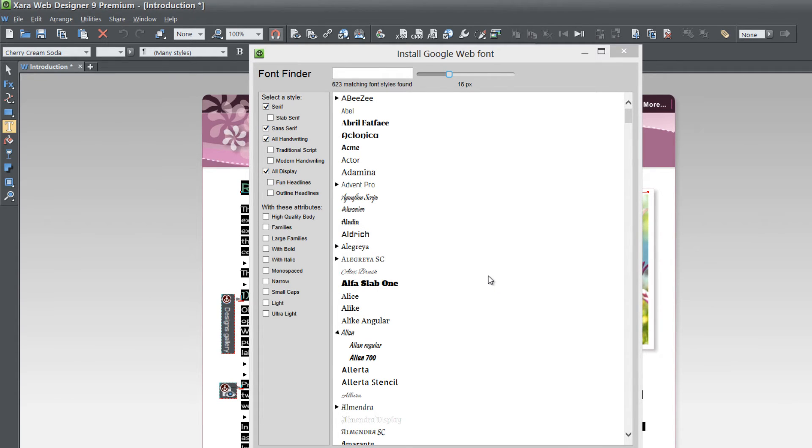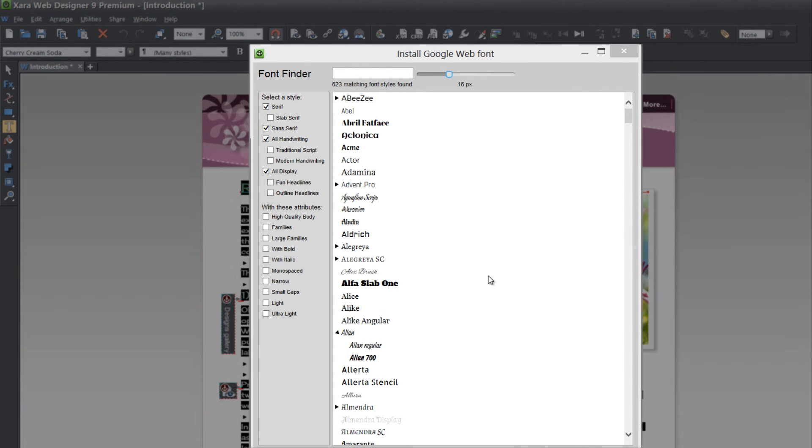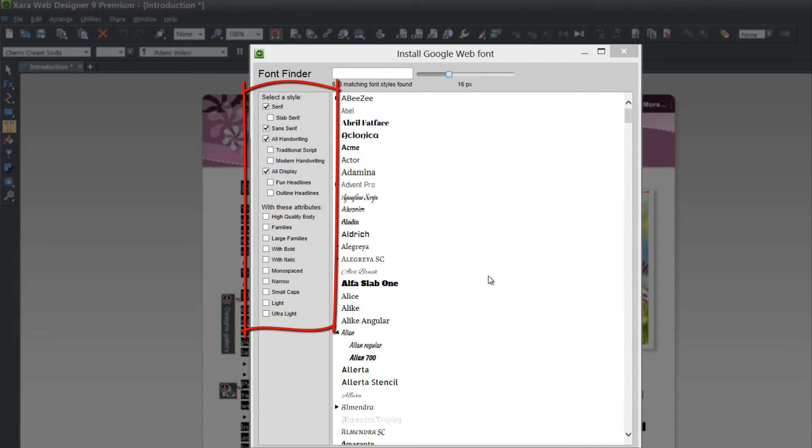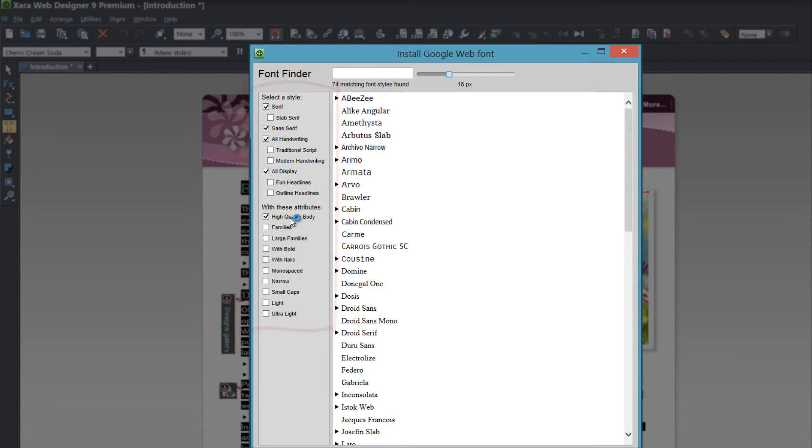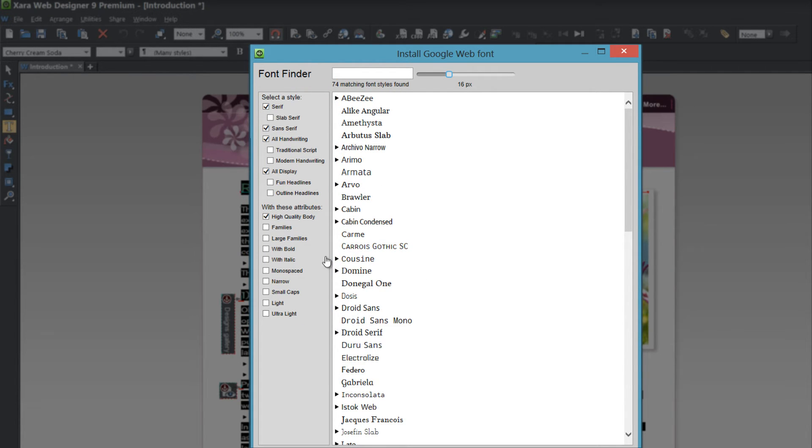But before we leave the screen I do want to highlight one other thing. In the panel to the left in this menu here that we're looking at you have a list of attributes that you can select and you also have a list of styles that you can select and that's going to basically filter your results for your font. So if I chose high quality body you'll see that my font menu changed here in terms of the fonts that are listed.